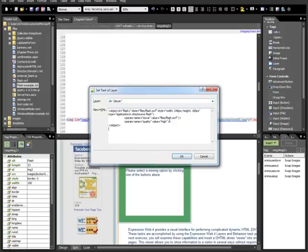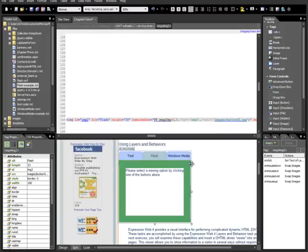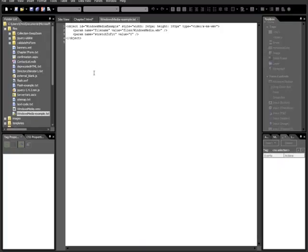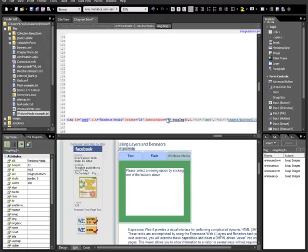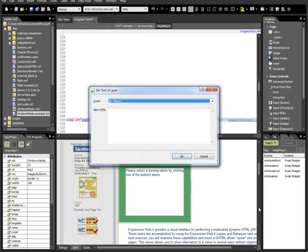Next one is the Windows Media, and we need Windows Media Example.txt, Control-A, Control-C, close the file. Now, while the Windows Media button is selected, Set Text, Set Text of Layer, paste it in, and then click OK. We're going to save this.